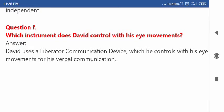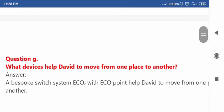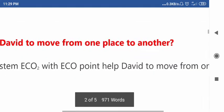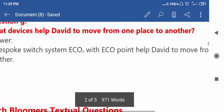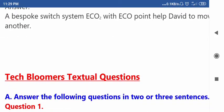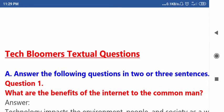The last in-text question is: What devices help David to move from one place to another? Now let's move to the Tech Bloomers textual questions. Answer the following questions in two or three sentences. Question number one: What are the benefits of the internet to the common man?